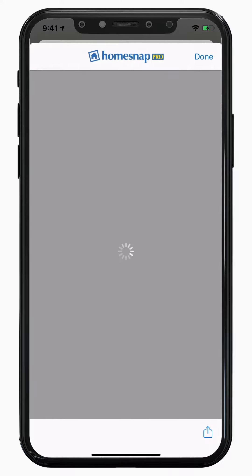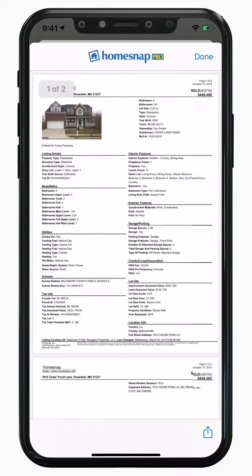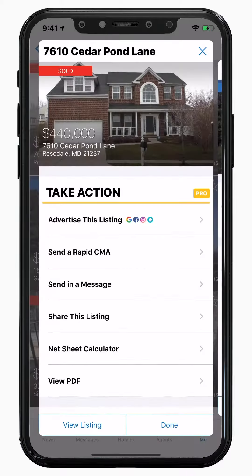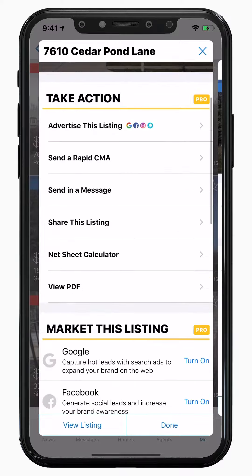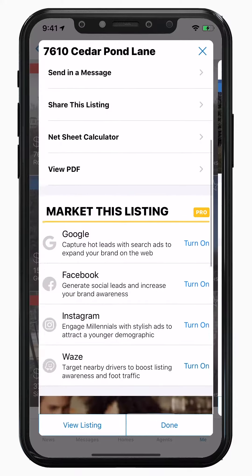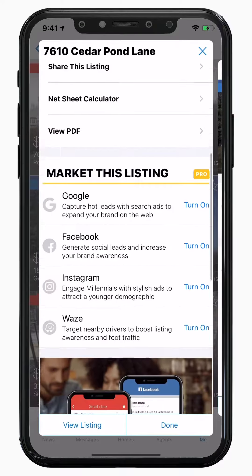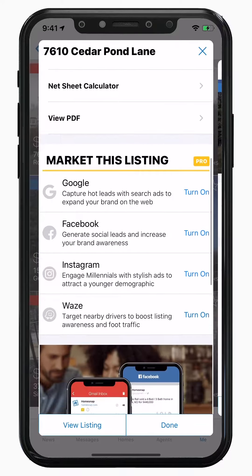Lastly, view a PDF — this is a printable report of your listing details. You can quickly print, email, or text it. Below the quick actions, you'll see a more detailed description on how to market this listing, broken down by network.